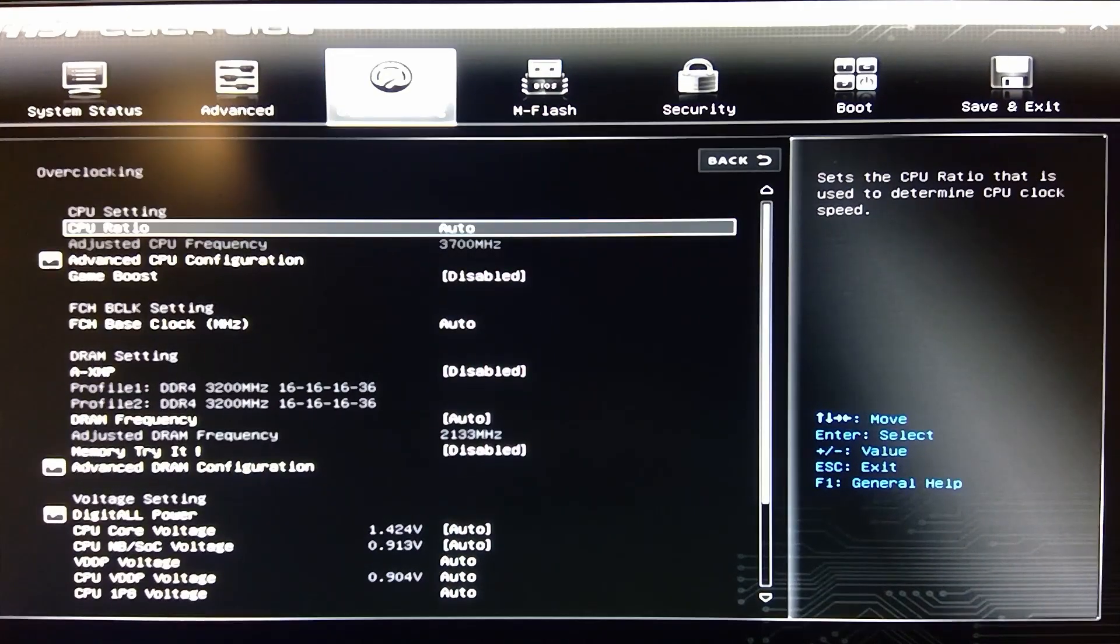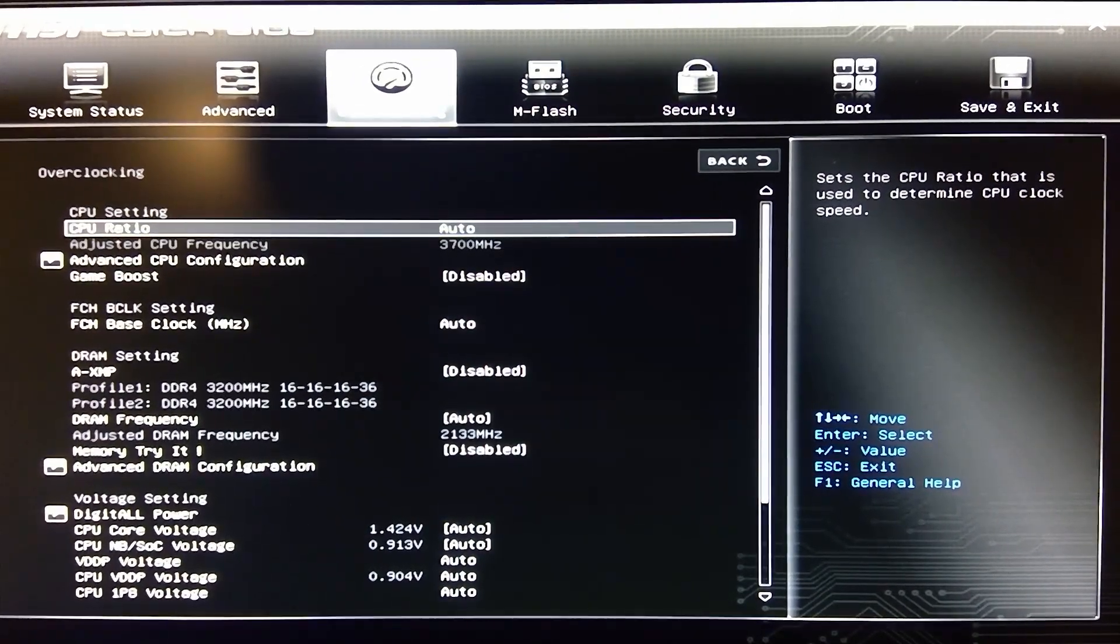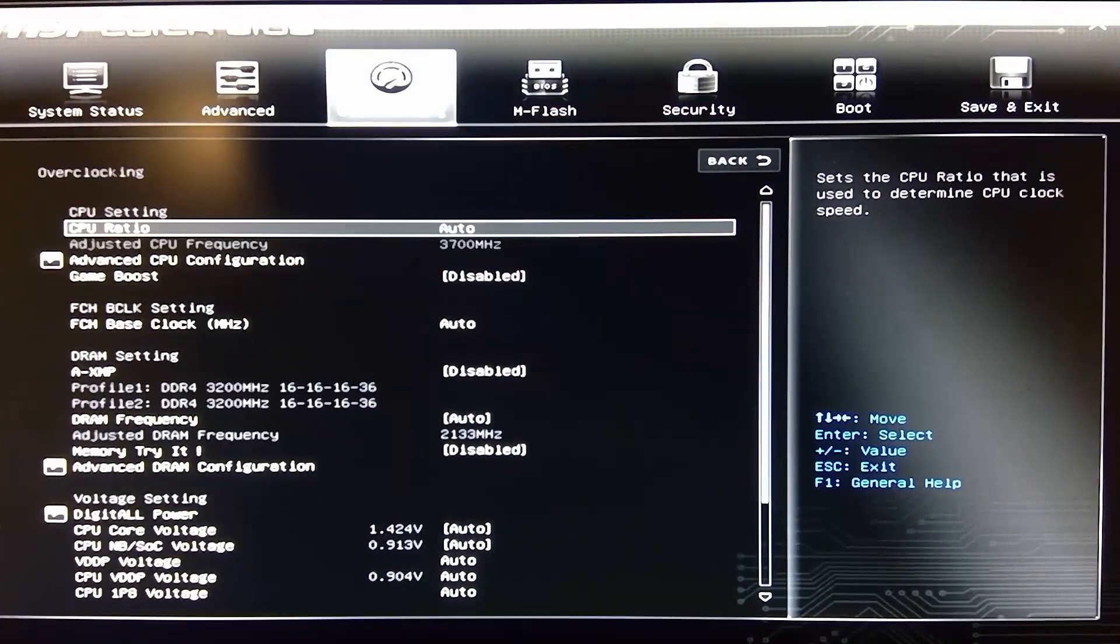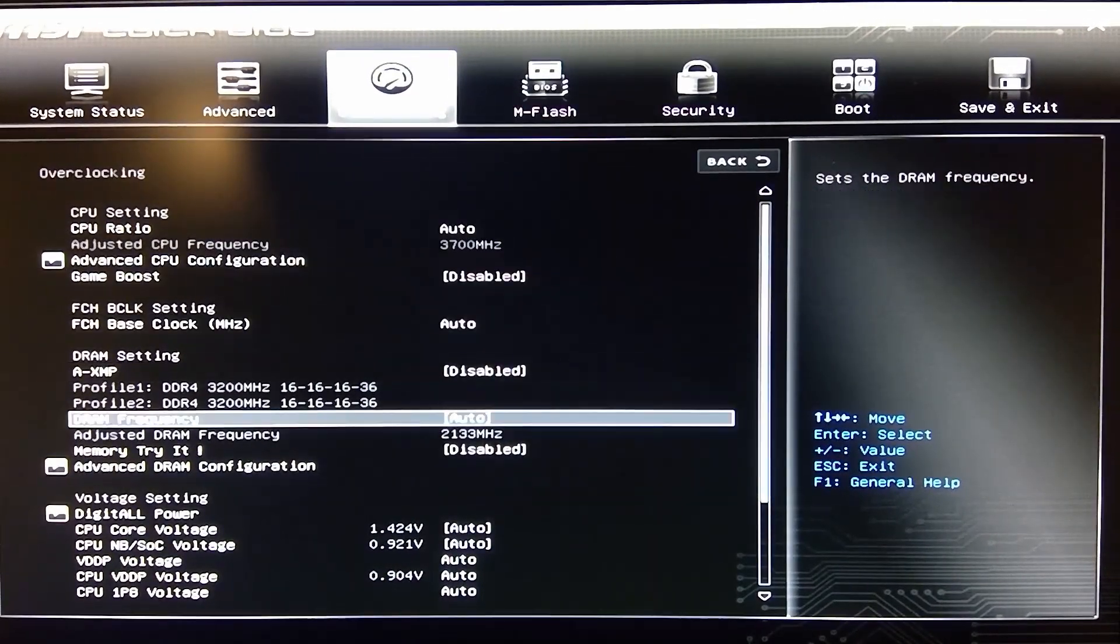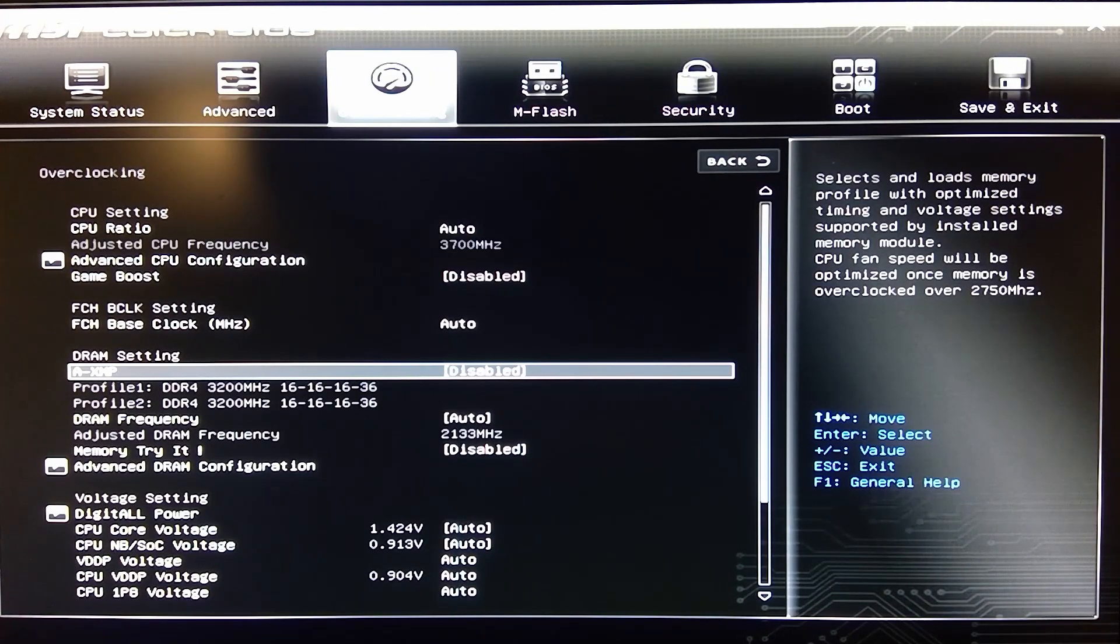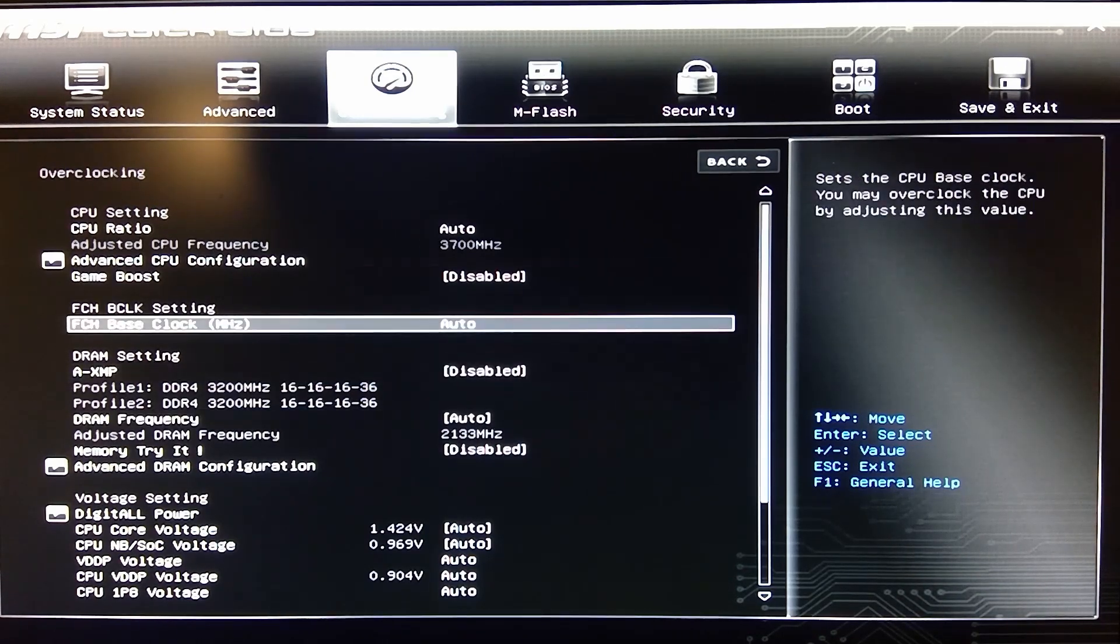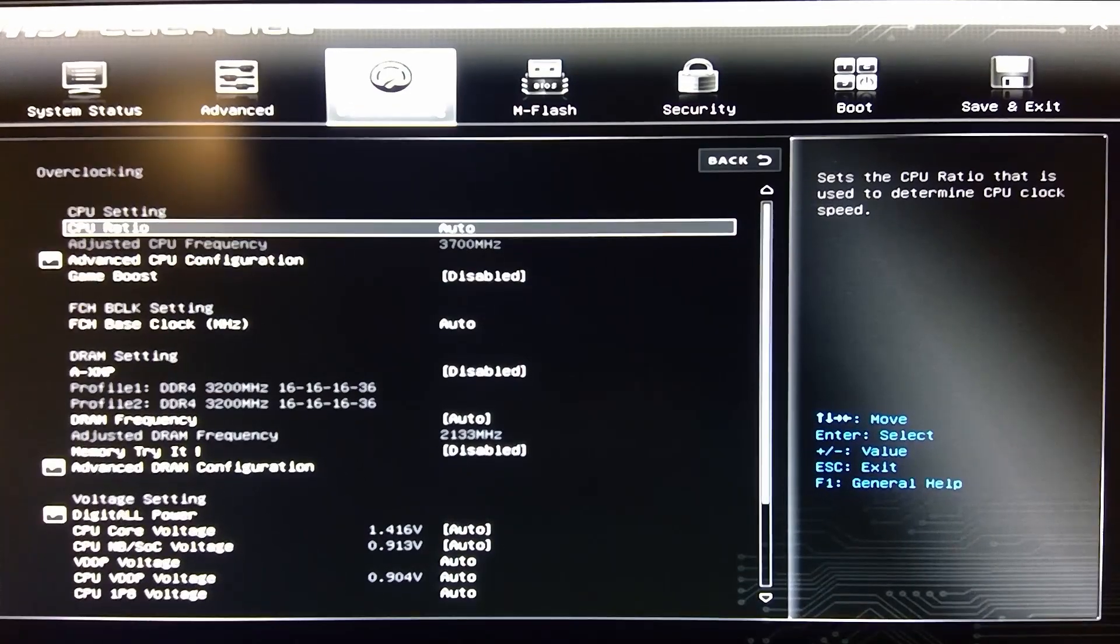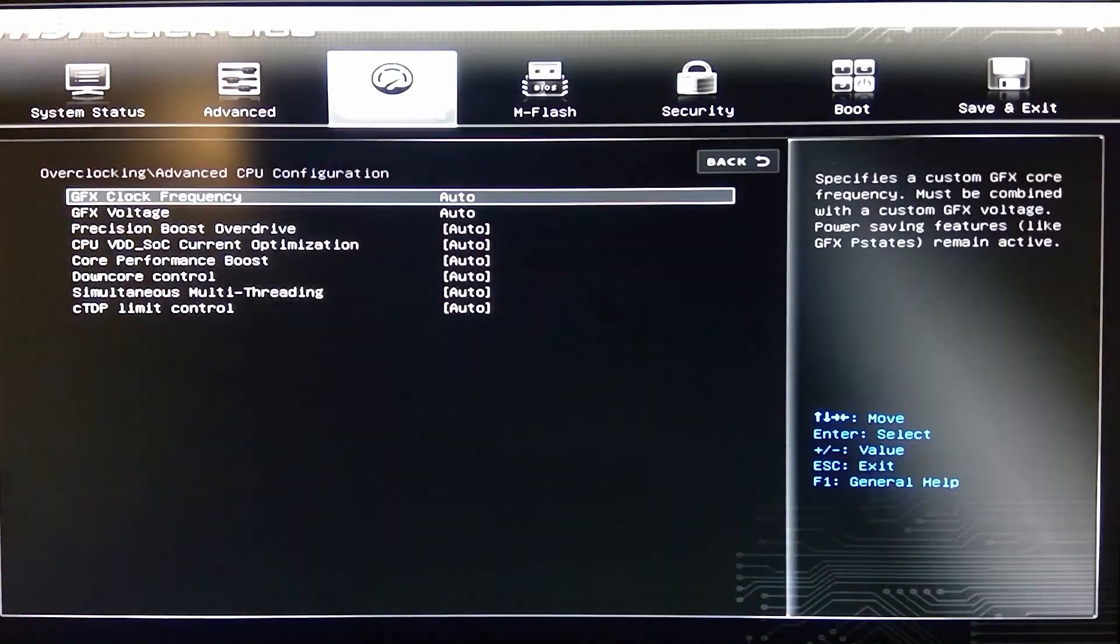Now we're going to go into overclocking. Here in overclocking, like I said, nothing is touched. But you can get into this and there's a lot. I actually should probably turn on a profile for this because this is 3200 MHz RAM. So I will do that later, not right now. But you'll notice here you can get your CPU ratio, your advanced CPU configuration.